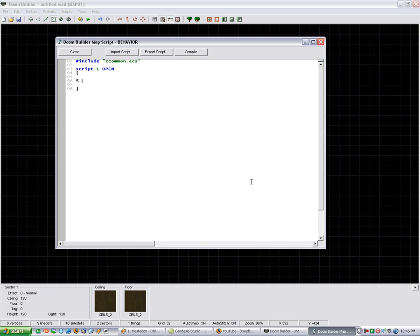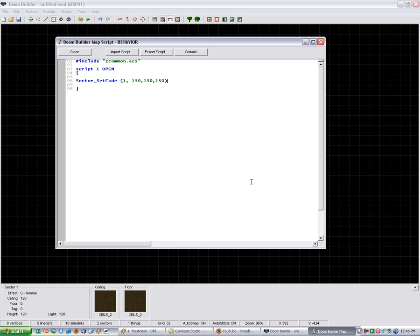It's just going to be sector set fade. And then, sector tag is 1. And then, we set the colors. I'm going to go with a light gray. And then, you can't forget the semicolon.